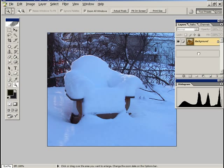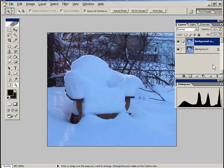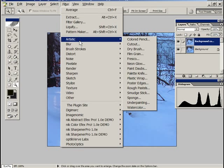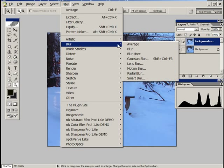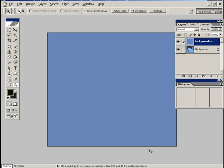Then we go to Filter, Blur, Average, and we get this blue. This blue is what this image is made up of, this is the primary color. Now I want to invert this, I want to get the complementary color of this, and I'm going to get it by hitting Control or Command I, and that inverts it.